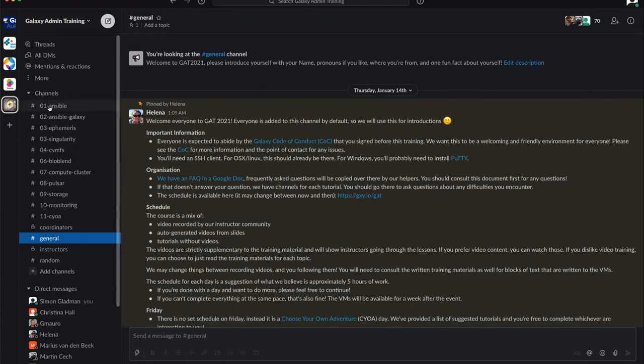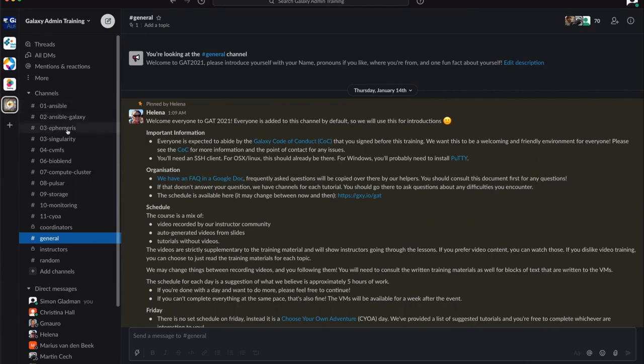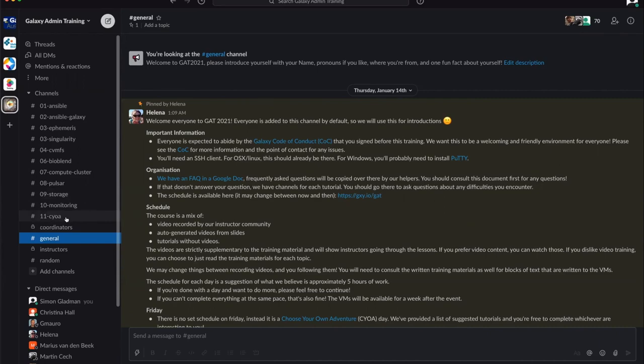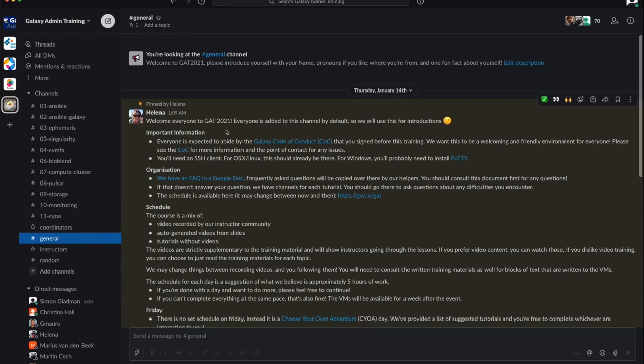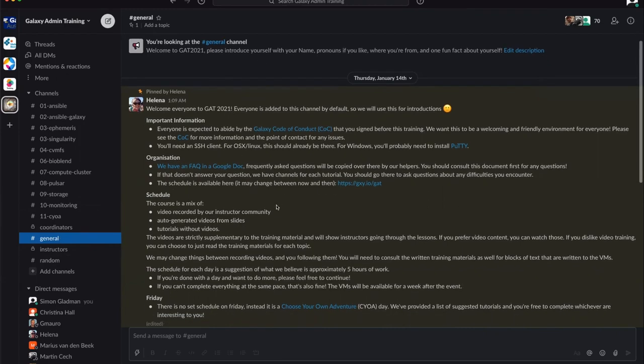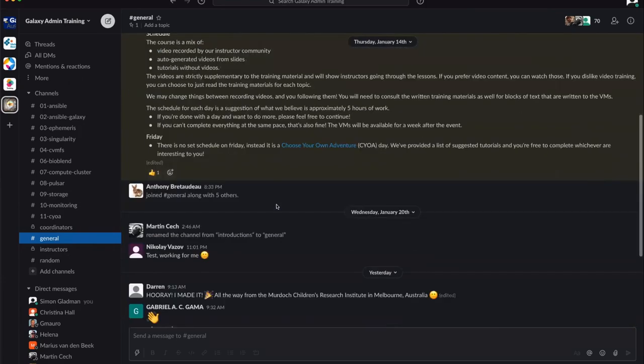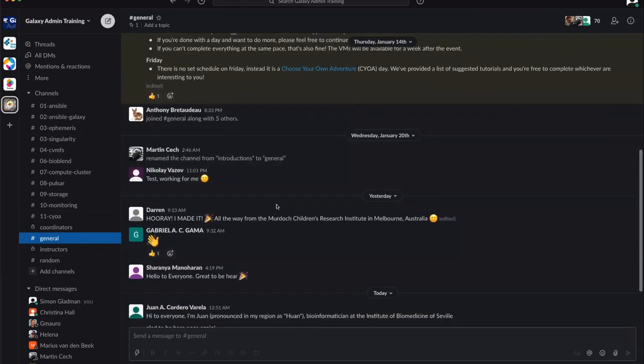Starting with 01-ansible which will be Monday, and as we go through each section is numbered here: Ansible, Galaxy, Ephemeris, Singularity, CVMFS, BioBlend, Compute Cluster, Pulsar, Storage, Monitoring. Then there's choose your own adventure on Friday, the last day of the course. There's also a general channel and a random channel.